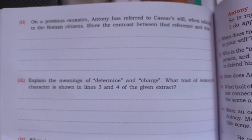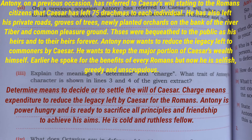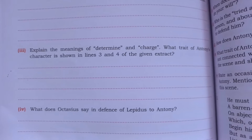Question two: on a previous occasion Anthony referred to Caesar's will when talking to Roman citizens. Show the contrast between that reference and this. Previously Anthony referred to Caesar's will stating to the Roman citizens that Caesar had left 75 drachmas to each individual, his private roads, groups of trees, newly planted orchards on the bank of the River Tiber, and common pleasure grounds — bequeathed to the republic and their heirs forever. But now Anthony wants to reduce the legacy left to commoners; he wants to keep the major portion of Caesar's wealth himself. Earlier he spoke for the benefit of every Roman, but now he is selfish, greedy, and unscrupulous.